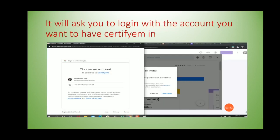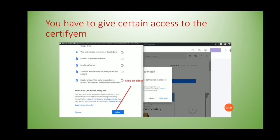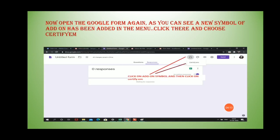When you click on Certify M it will ask you to install it, so you have to install this add-on. When you click install, you first have to choose a Gmail account for which you want to enable this add-on. After choosing the account and logging in, Certify M will ask for certain access permissions — you have to grant those and click Allow.